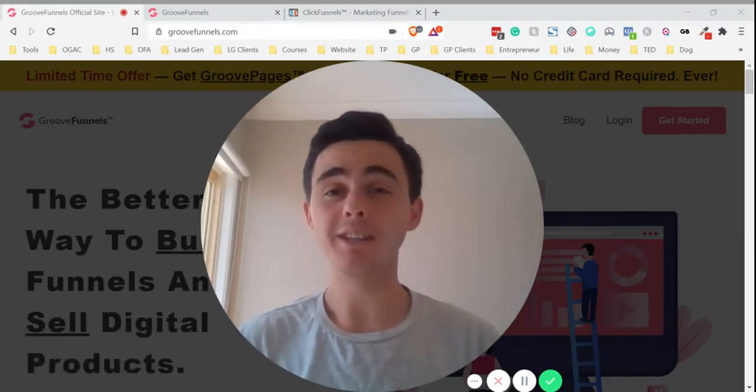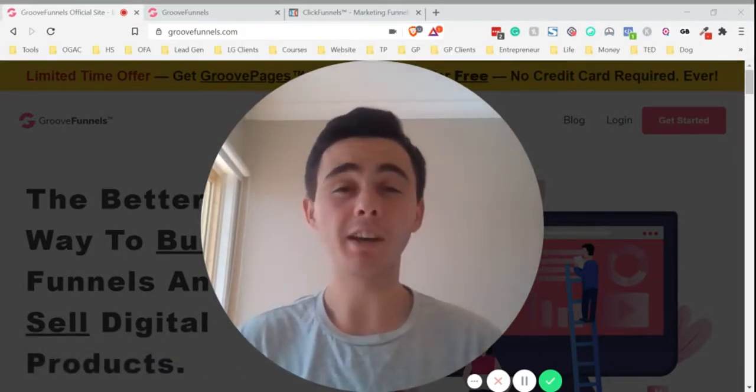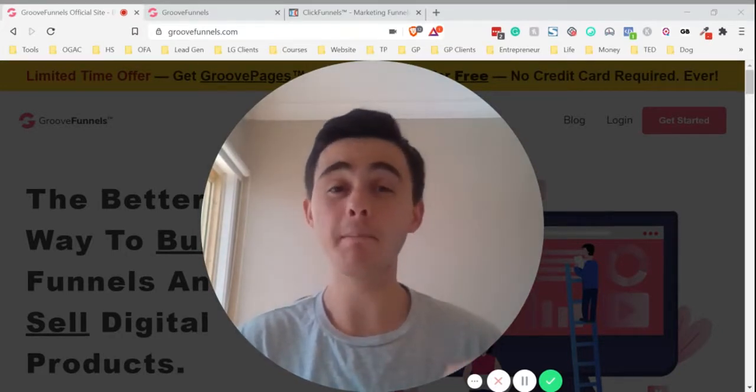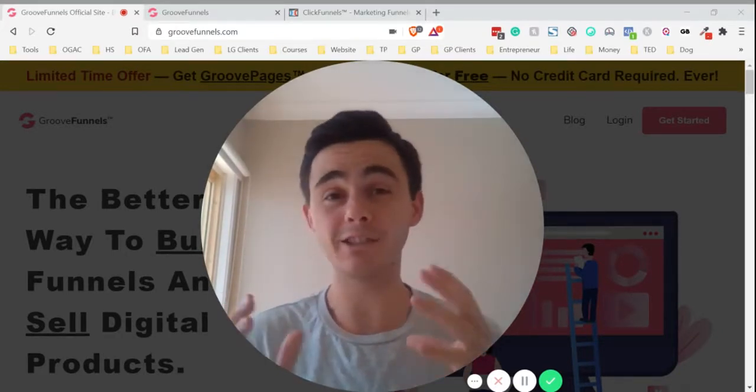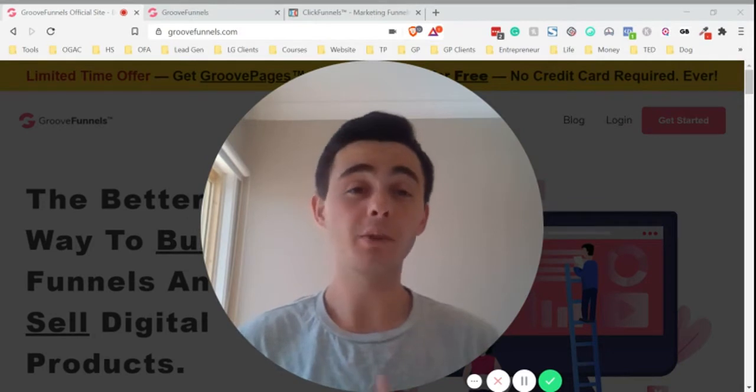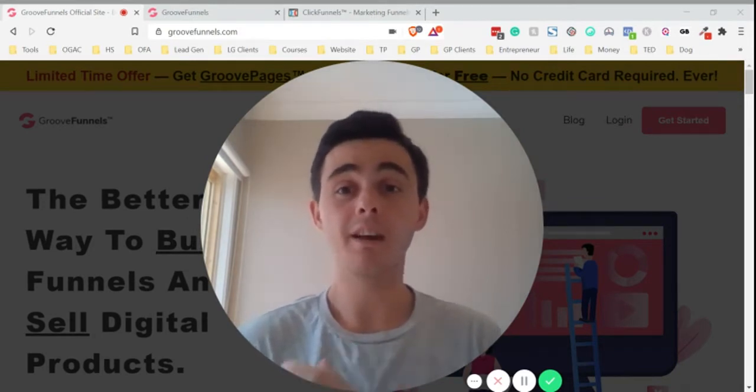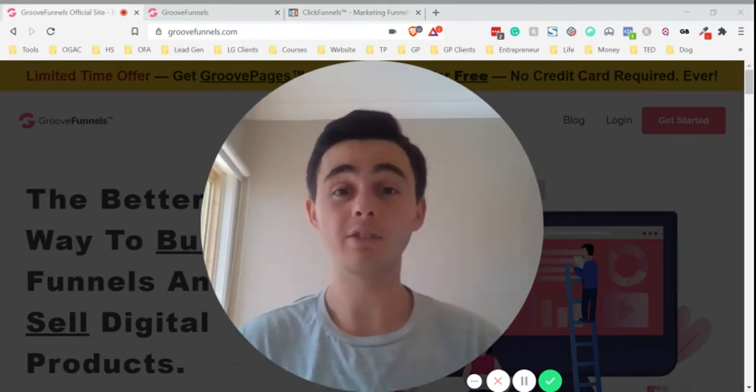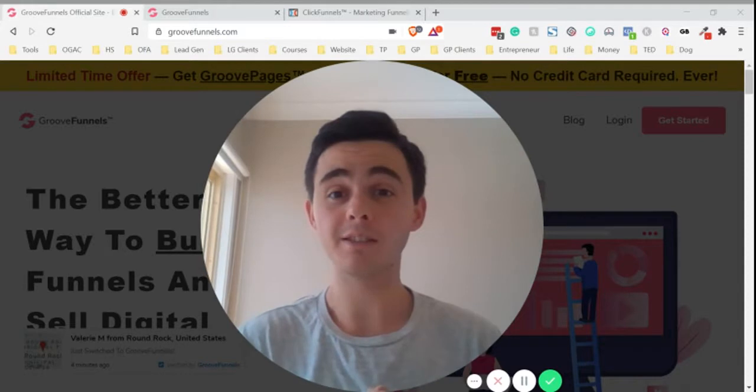ClickFunnels are currently blocking any attempts to import any of your own funnels into GroovePages. So what I'm going to do is share two workaround methods that I've used to get your funnels copied across to GroovePages.